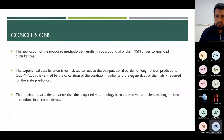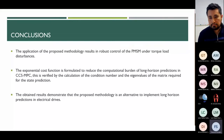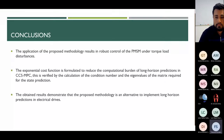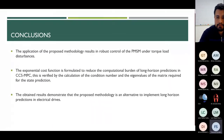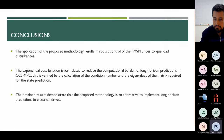The conclusion is that the application of the proposed methodology results in robust control of the PMSM under torque load disturbance. The exponential cost function is formulated to reduce the computational burden of long horizon prediction in CCS-MPC, verified by calculation of the condition number. The obtained results demonstrate that the proposed methodology is an alternative to implement long horizon prediction in electrical drives. Thank you for your attention.